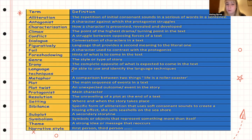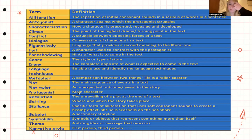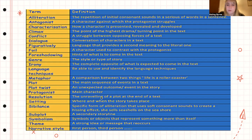Genre is the style or type of story. Irony is the complete opposite of what is expected. Language techniques are similar to poetic techniques — alliteration, metaphors, similes, and so on. A metaphor is a comparison between two things, for example 'life is a roller coaster.' Plot is the main sequence of events in a text, and a plot twist is an unexpected outcome. The protagonist is the main character or hero. Resolution is the unraveling of the plot at the end. Setting is where and when the story takes place.